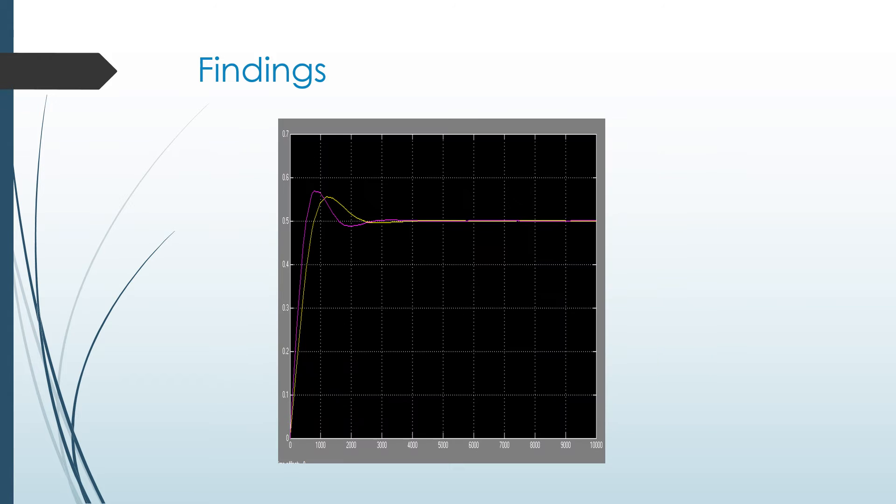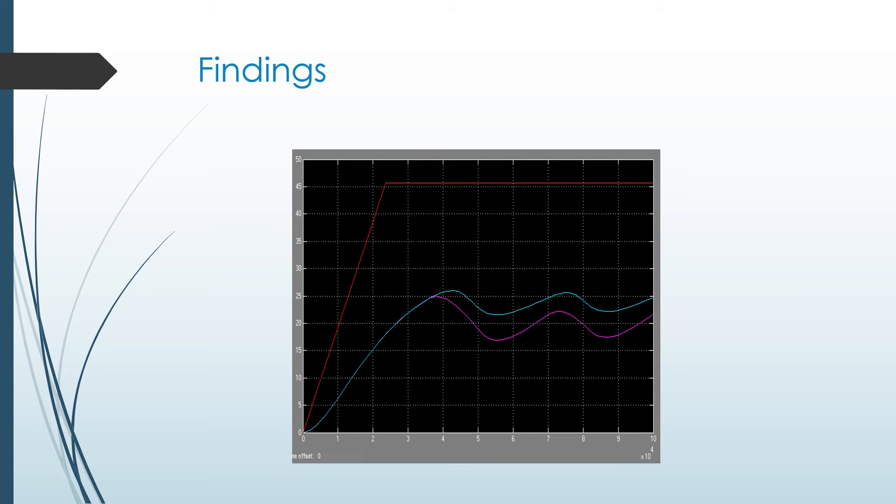This is our interacting PID with the FOPDT transfer functions. So these are the non-symmetrical transfer functions. And that was pretty good. There's less overshoot here, and it also has less oscillation, and it gets to the set point faster, which was good. This is our interacting PID controller system with different set points and the first principles model transfer functions. So it's still pretty good, but you can see more oscillations.